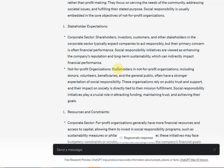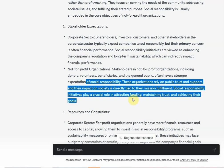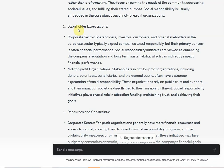Let me go through one of the arguments — not-for-profit organizations in terms of stakeholder expectations. Stakeholders in not-for-profit organizations, including donors, volunteers, beneficiaries, and the general public, often have a stronger expectation of social responsibility. These organizations rely on public trust and support, and their impact on society is directly tied to their mission fulfillment. Social responsibility initiatives play a crucial role in attracting funding and maintaining trust. This is how not-for-profit organizations differ from profit organizations in stakeholder expectations.